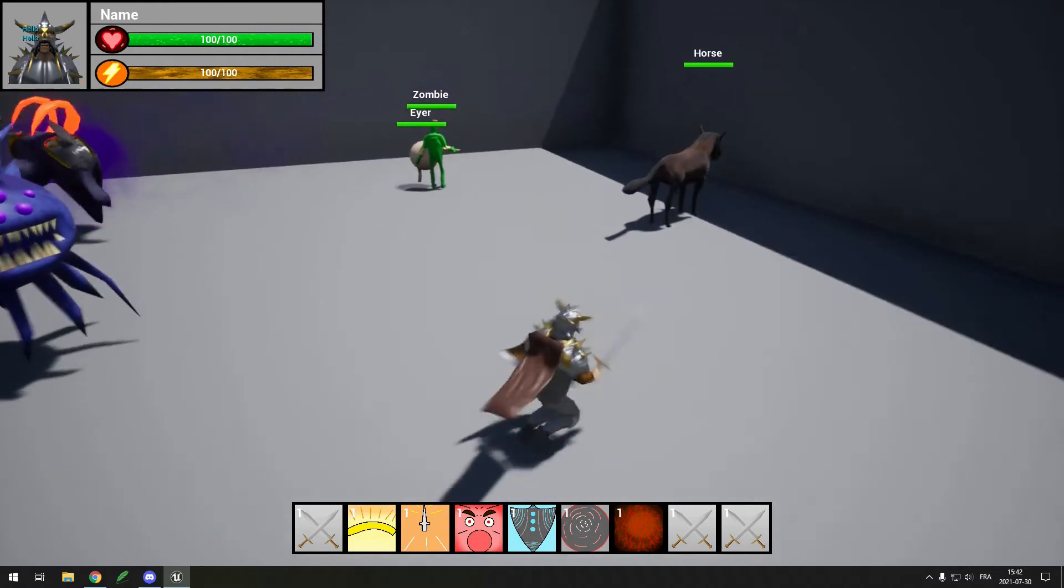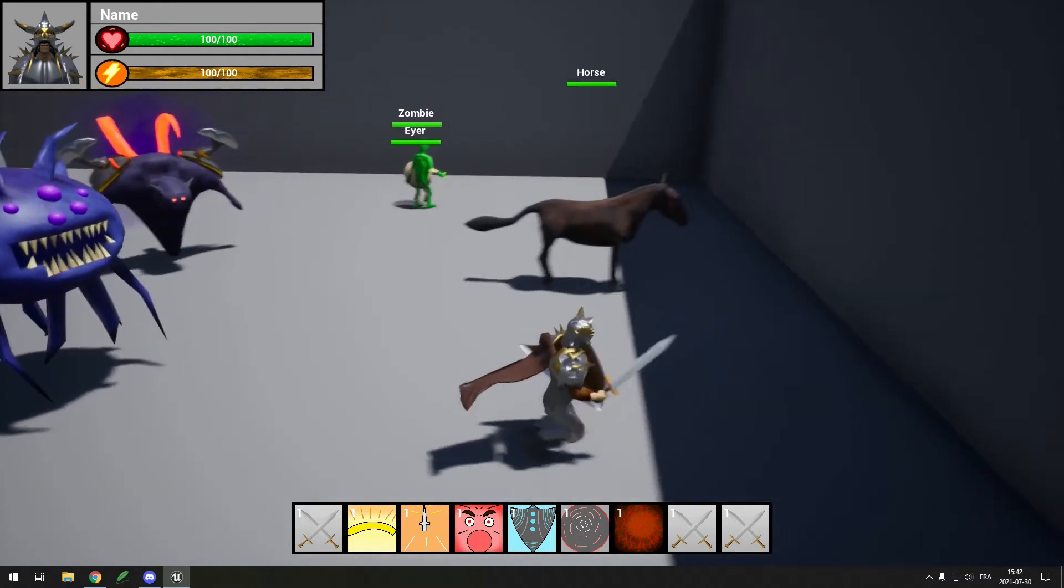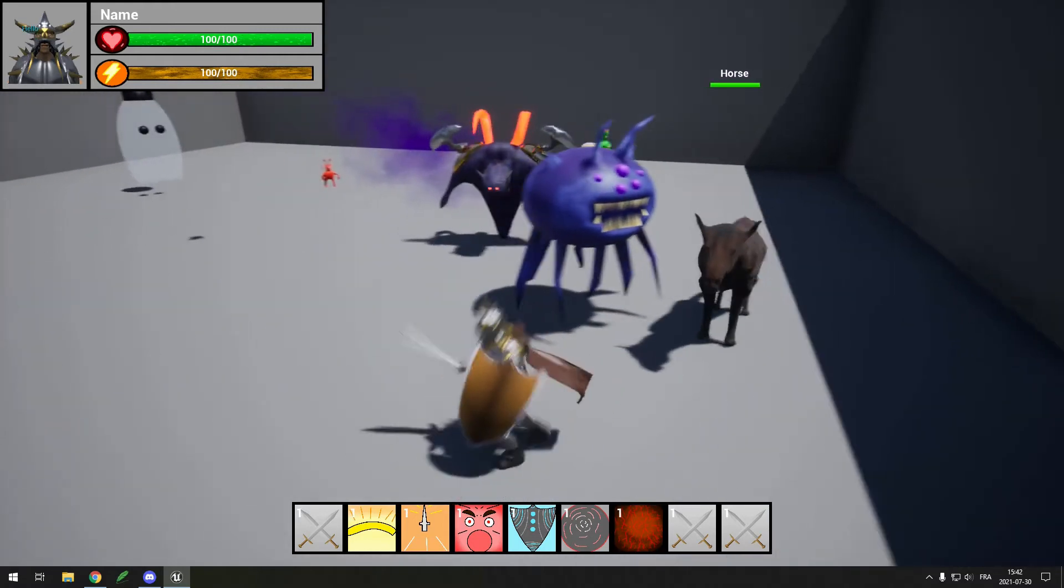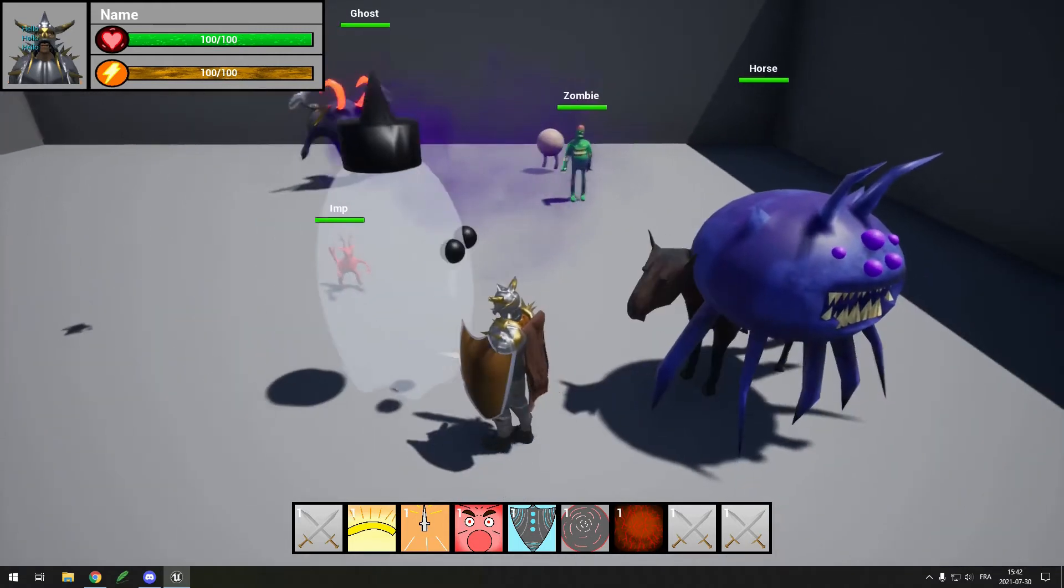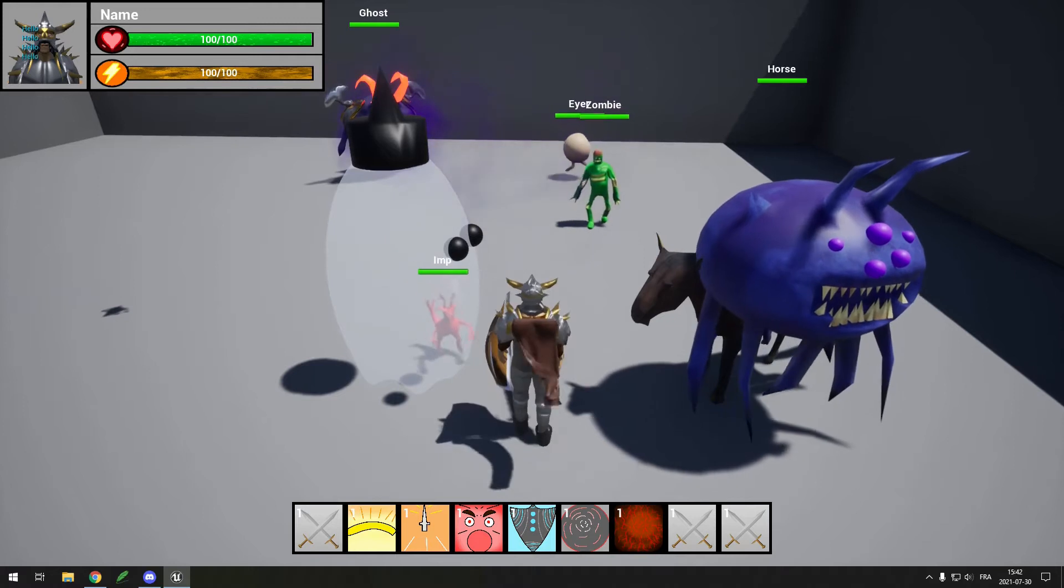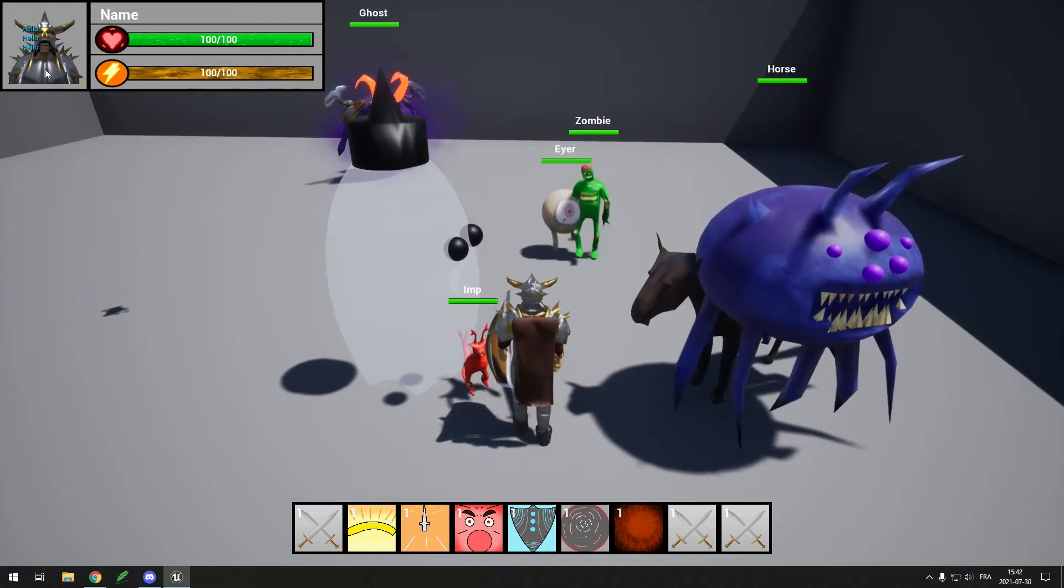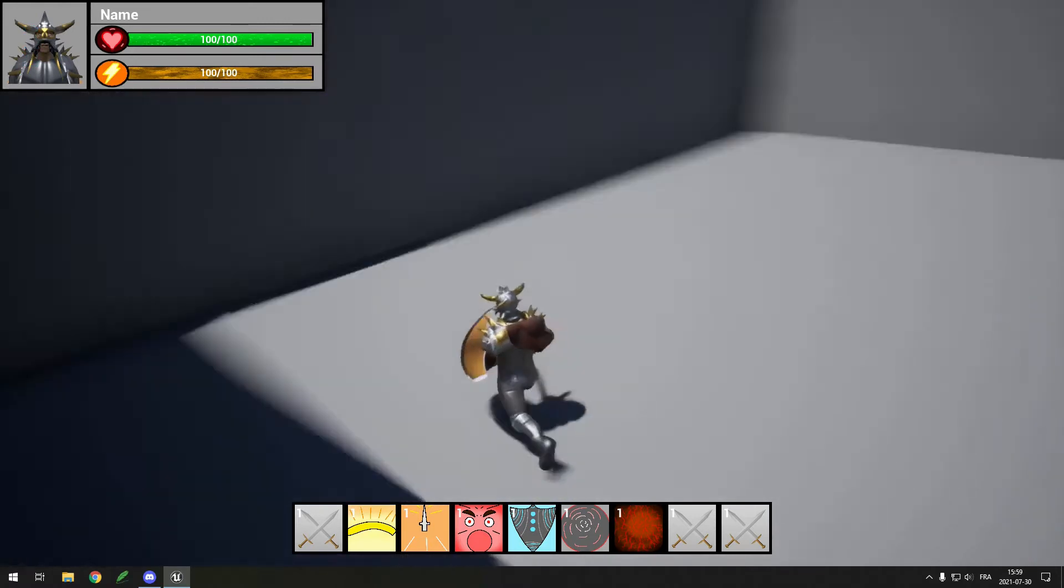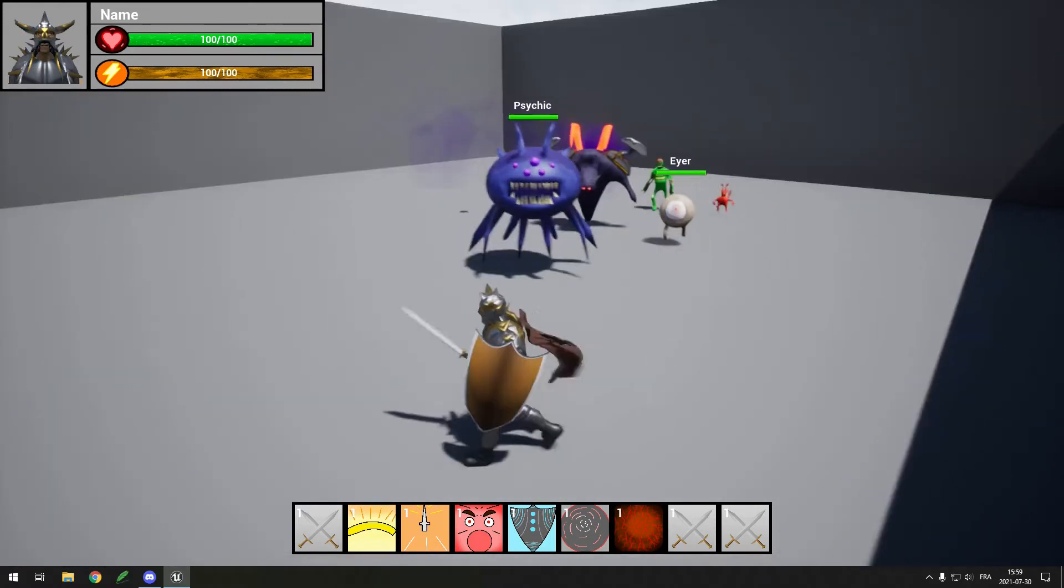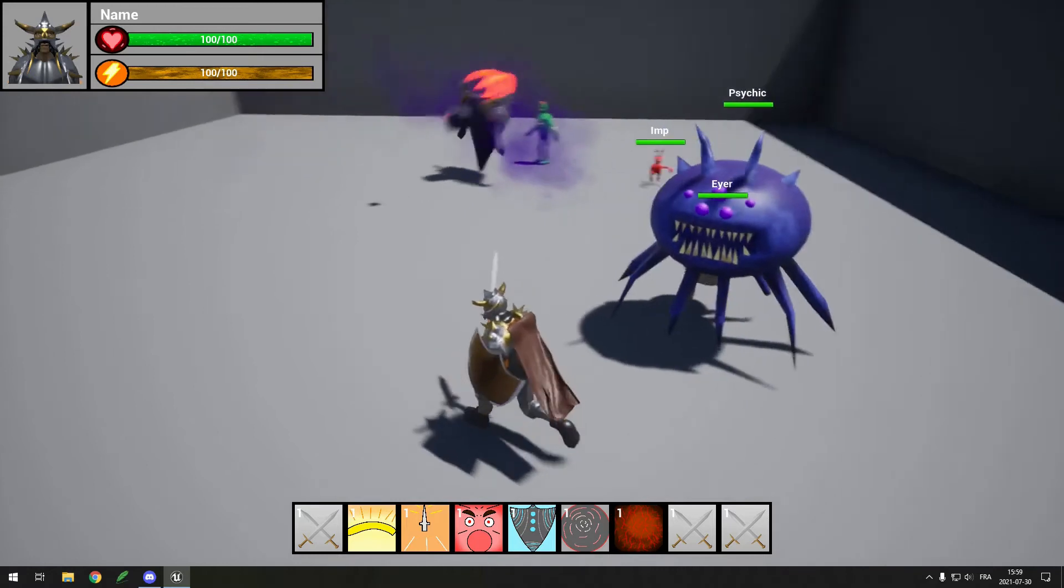Next, I made it so if the player was close enough to the mob and in front of it, the mob would see the player and start chasing him. I also made the hostile mobs attack the player once they got close enough to him.